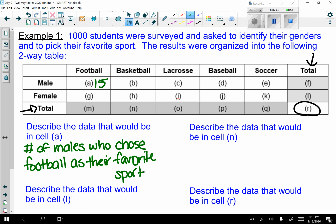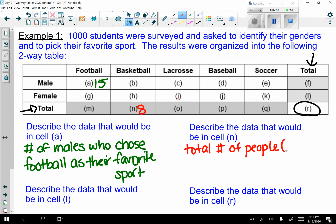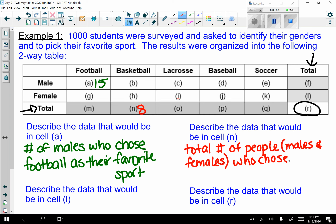How about cell n? Let's say we had 8 there. That 8 would be the total number of people — males and females — who chose basketball as their favorite sport. It's a marginal total for that column.